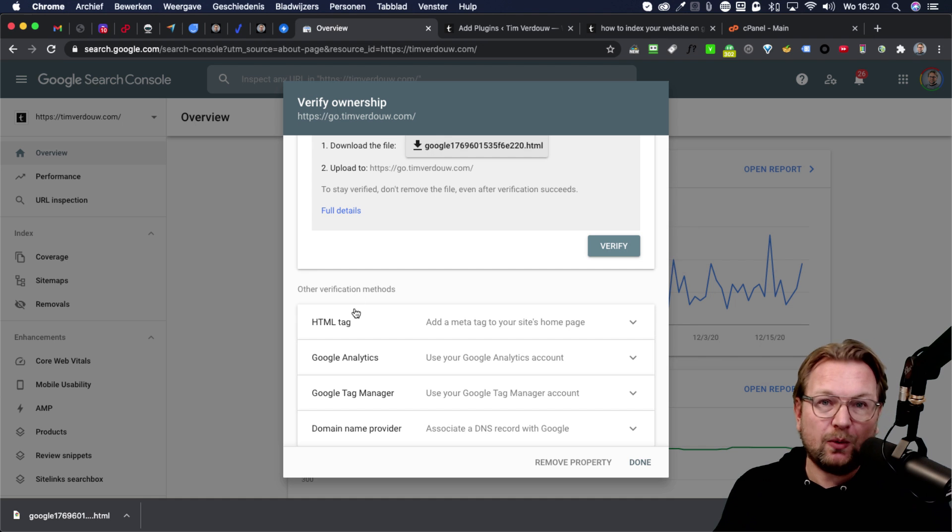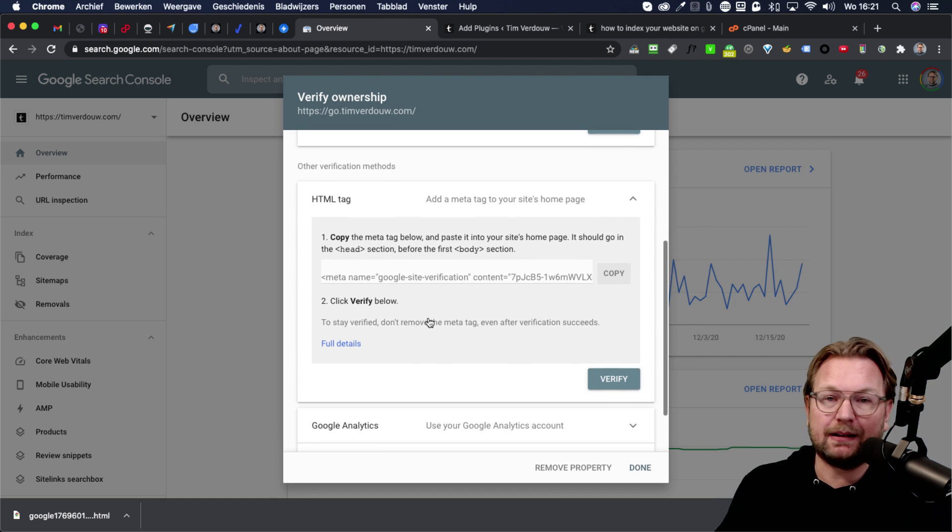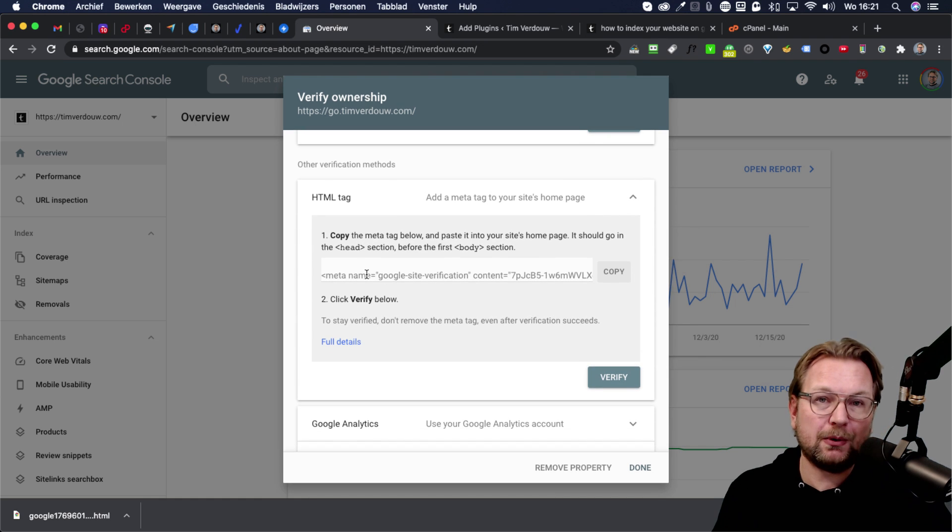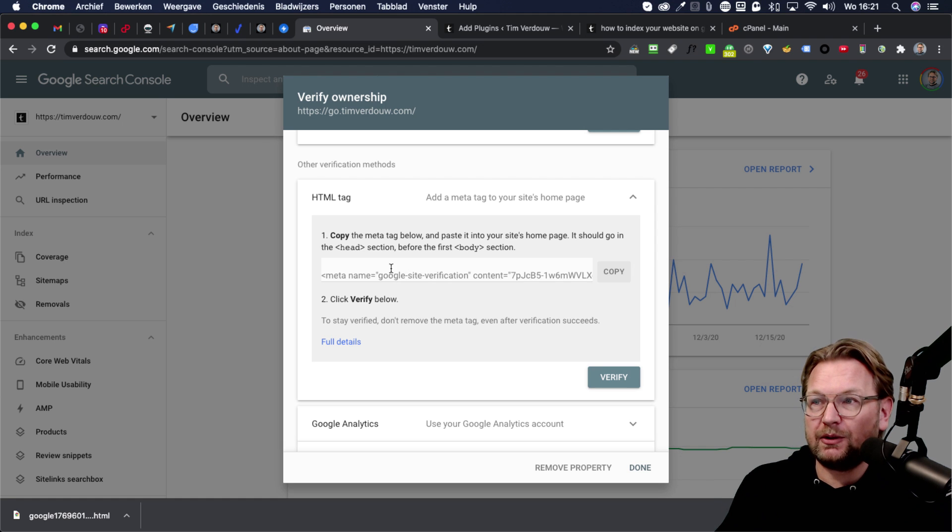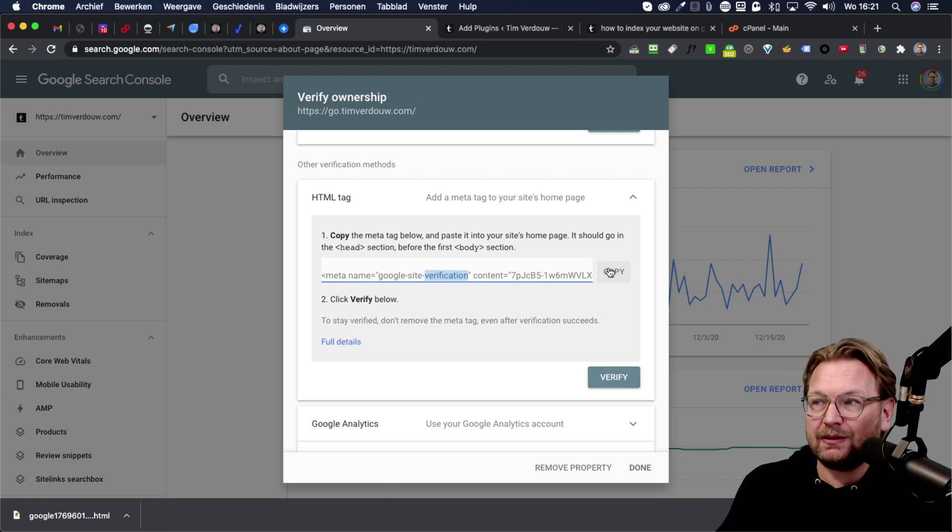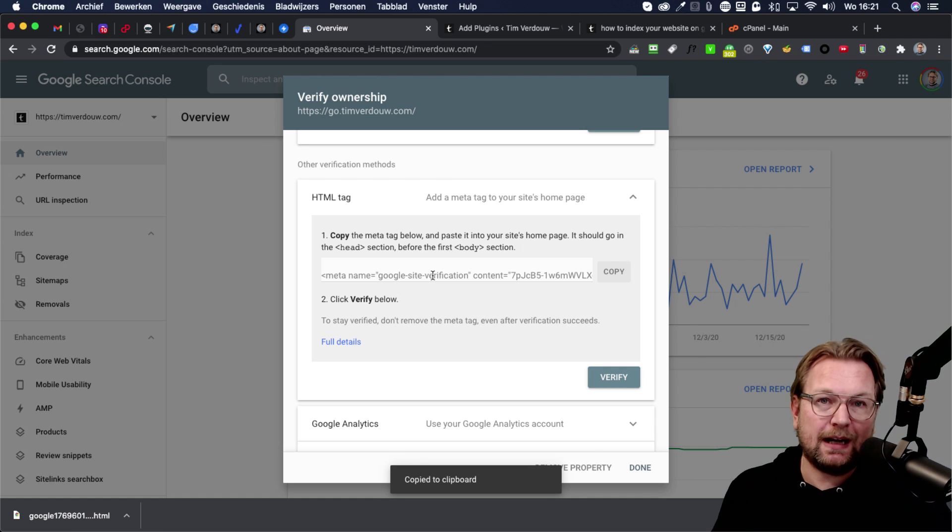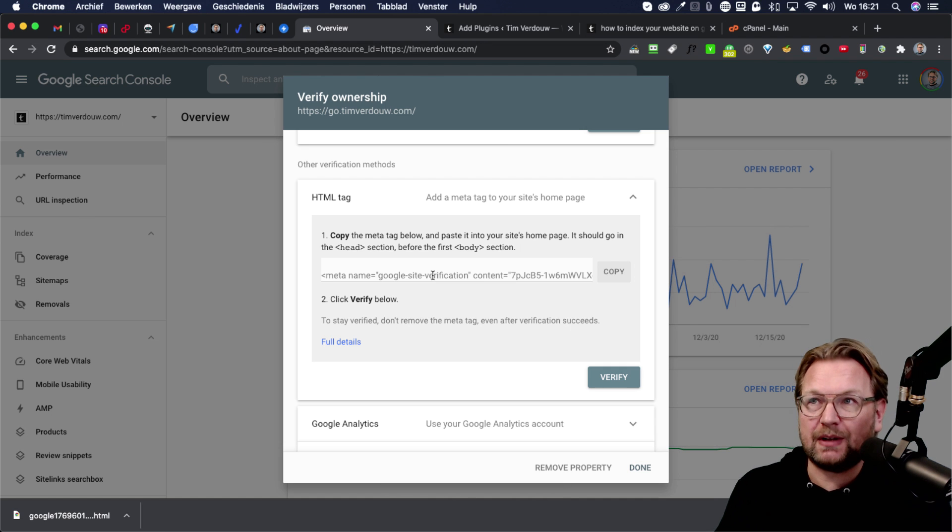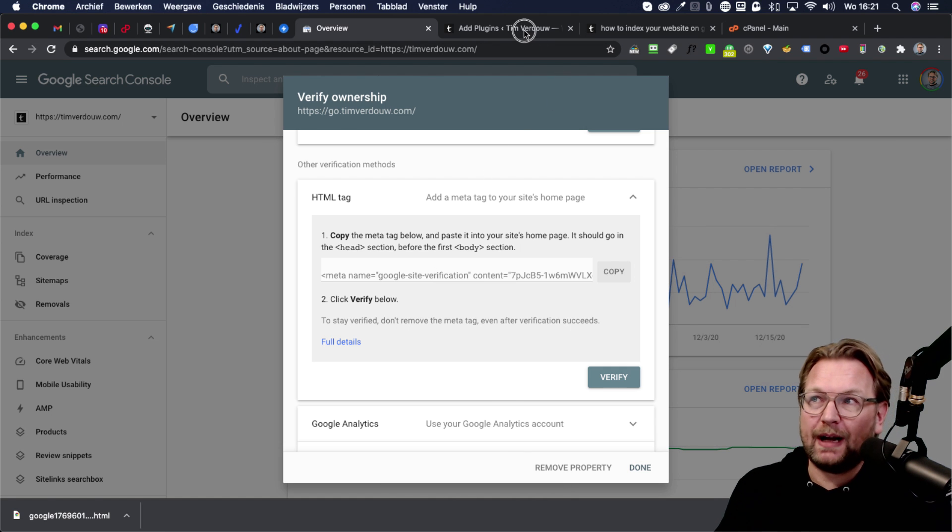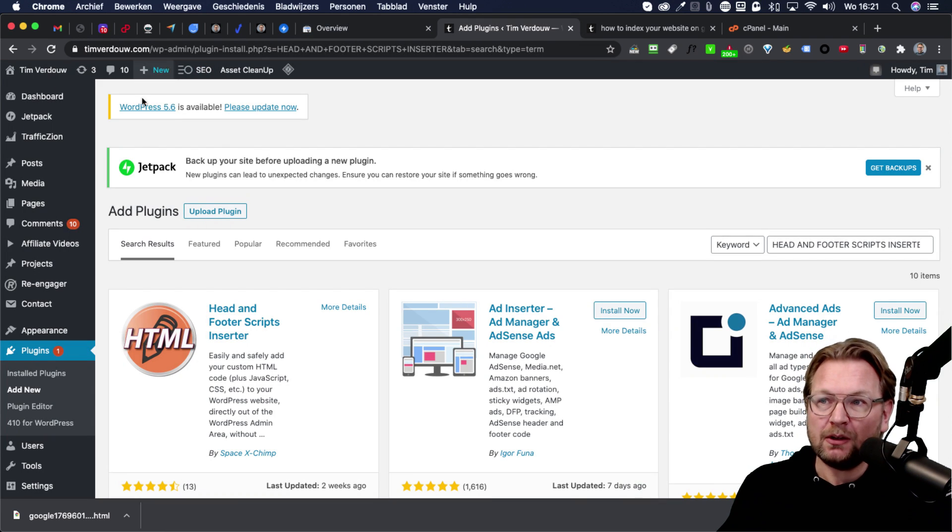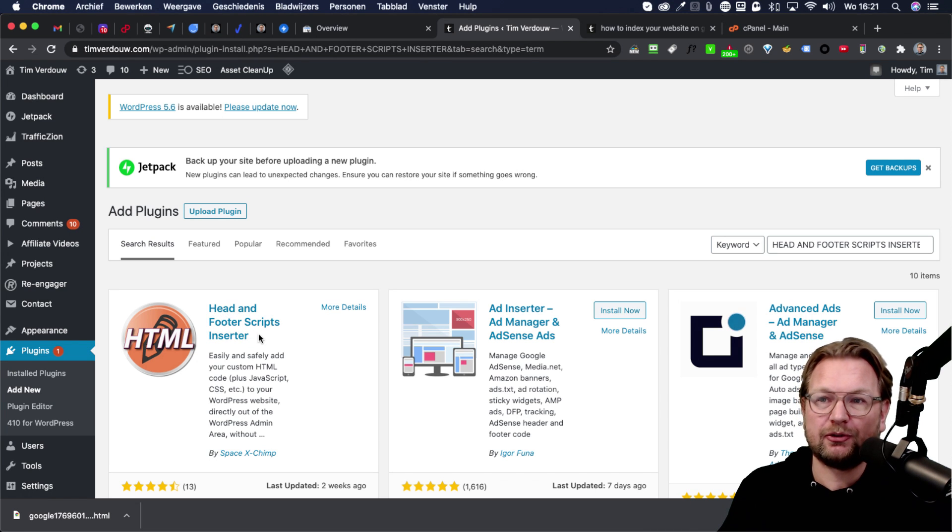The second way to do this is through an HTML tag. Now, most people know how to add a tag to the header of your website. So what you're going to do is you're going to copy this code, and you're going to add that to the header of your website. Now, if you have WordPress, you can search for this specific plugin. It's called head and footer script.